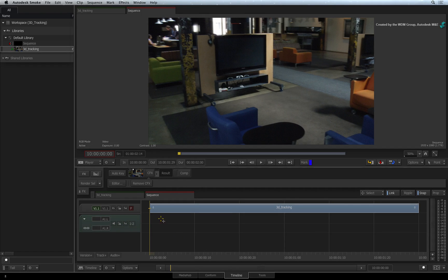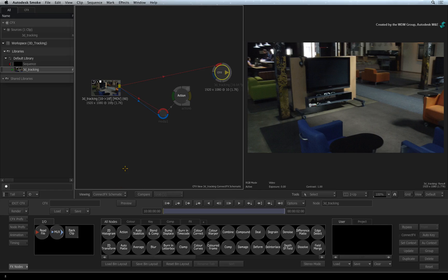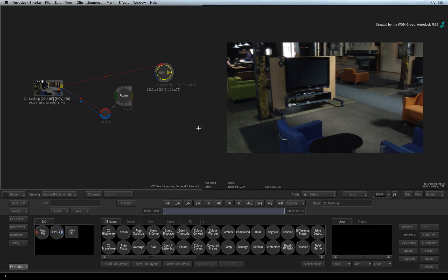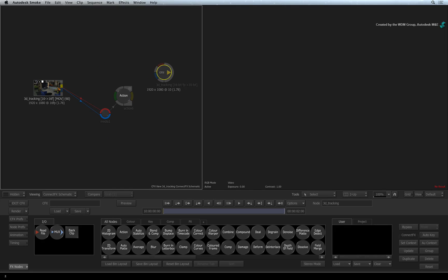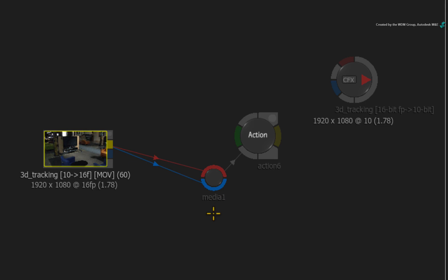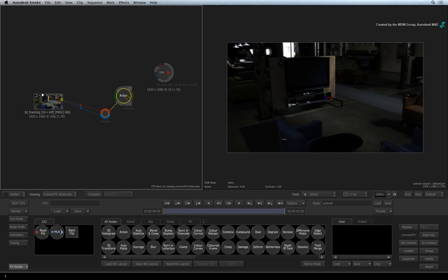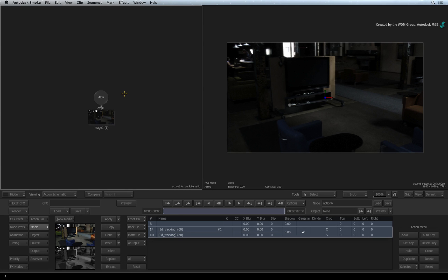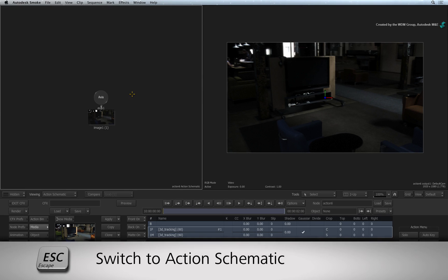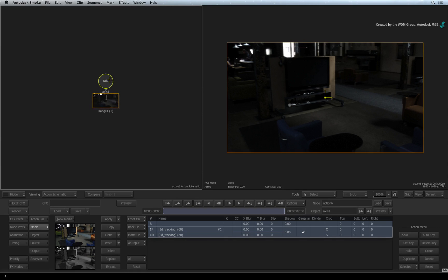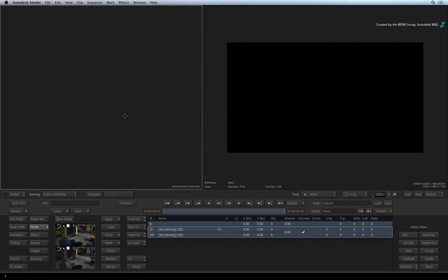We'll start off in ConnectFX. The image has been connected into both inputs of an Action Media Input node. Double-click on the Action node and press ESCAPE to switch to the Action Schematic. Delete the image objects in the composite. They will be recreated as part of the 3D track.